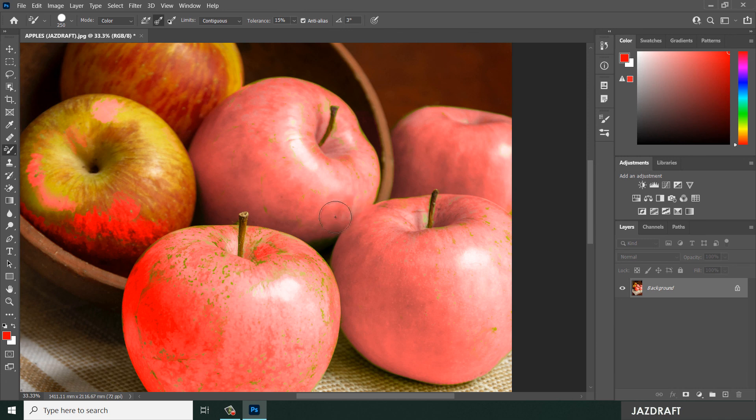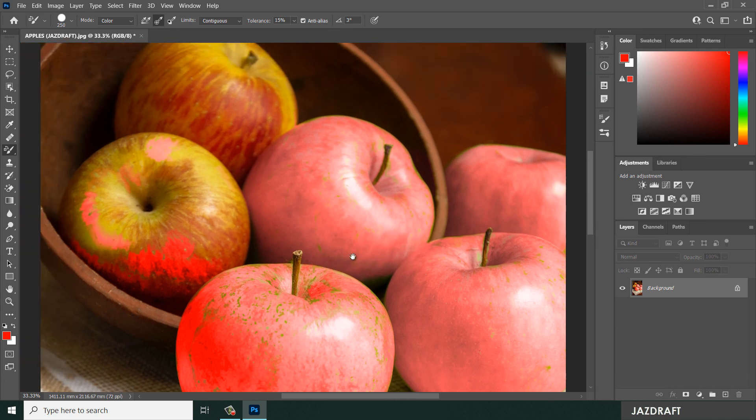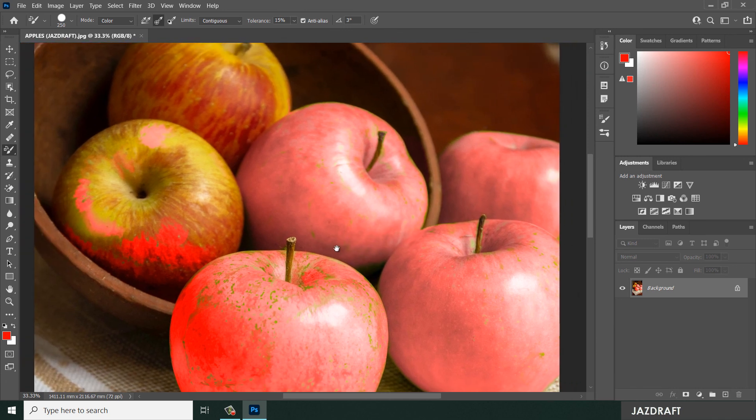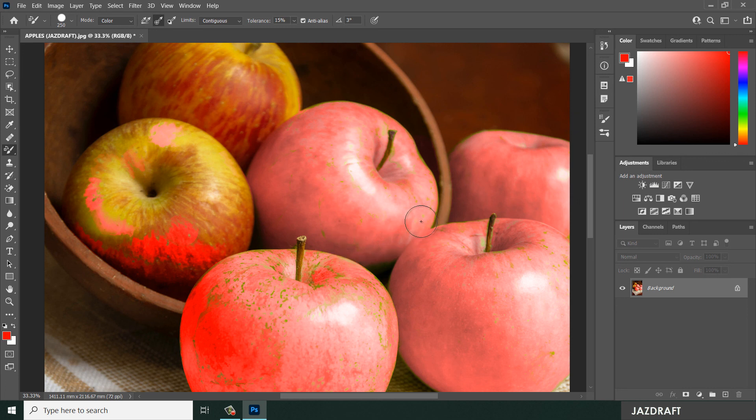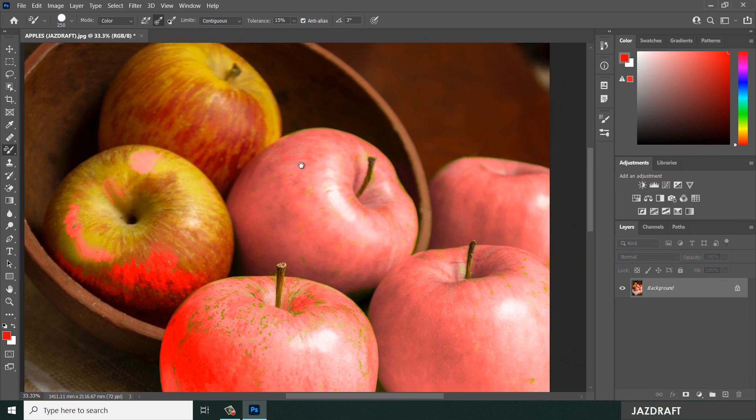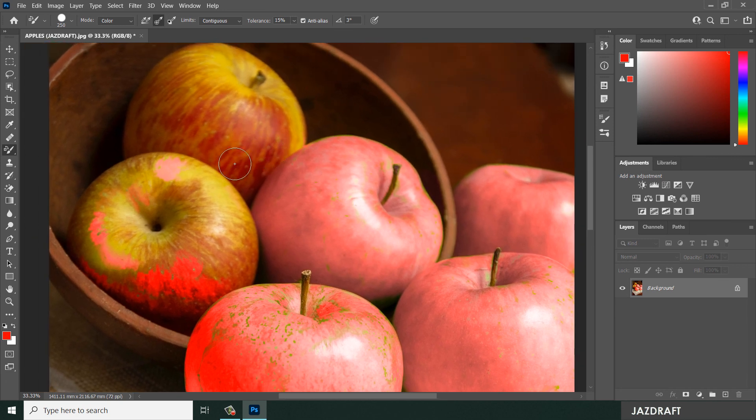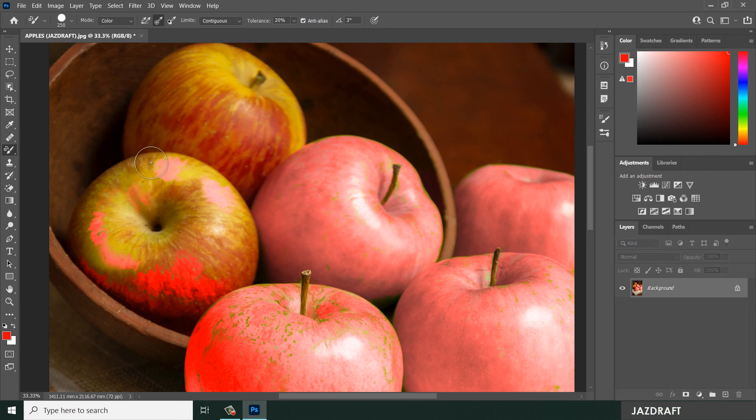So that's the Color Replacement Tool in Photoshop. In order for you to get used to it, just play along with it and use the tool. You can adjust the tolerance in order to play with the edges.